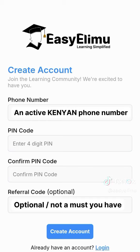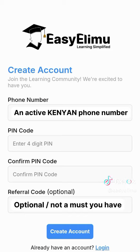Note, however, that the referral code entry is optional — meaning it is not a must. So if you don't have a referral code, you don't need to enter it. But if you do and you want your friend to earn some money, you can enter their referral code.